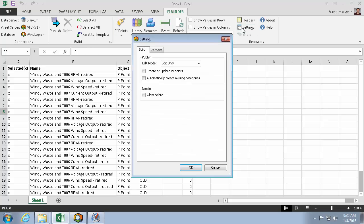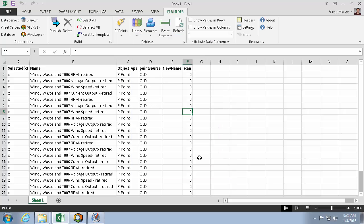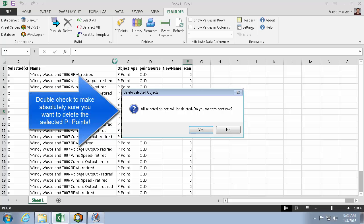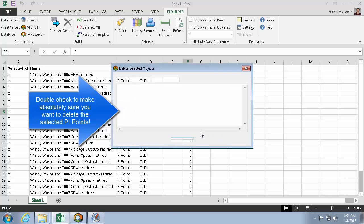To enable it, we'll click on settings, and then this allow delete flag. At this point, much like a publish, I'll click delete. And because deleting a PI Point is permanent, it warns me again, so I'll hit yes.